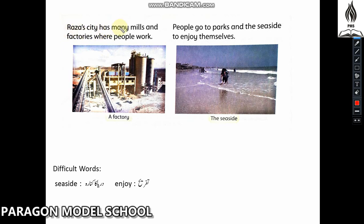Raza's city has many mills and factories. People go to parks and the seaside to enjoy themselves.